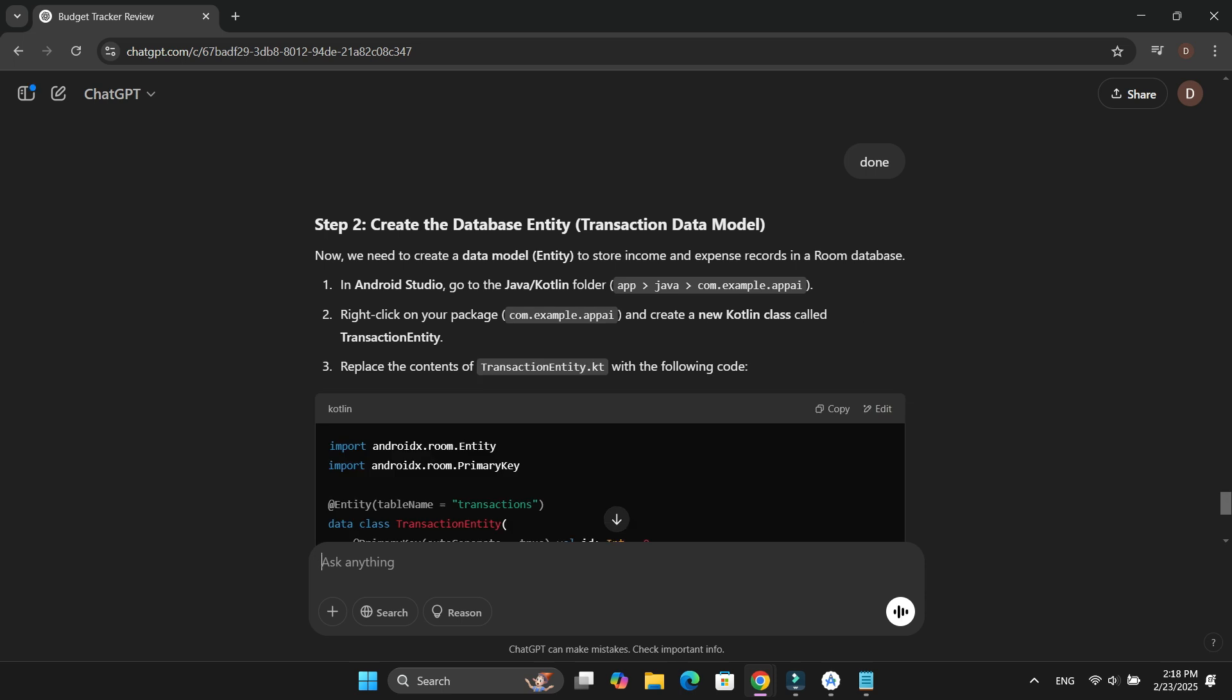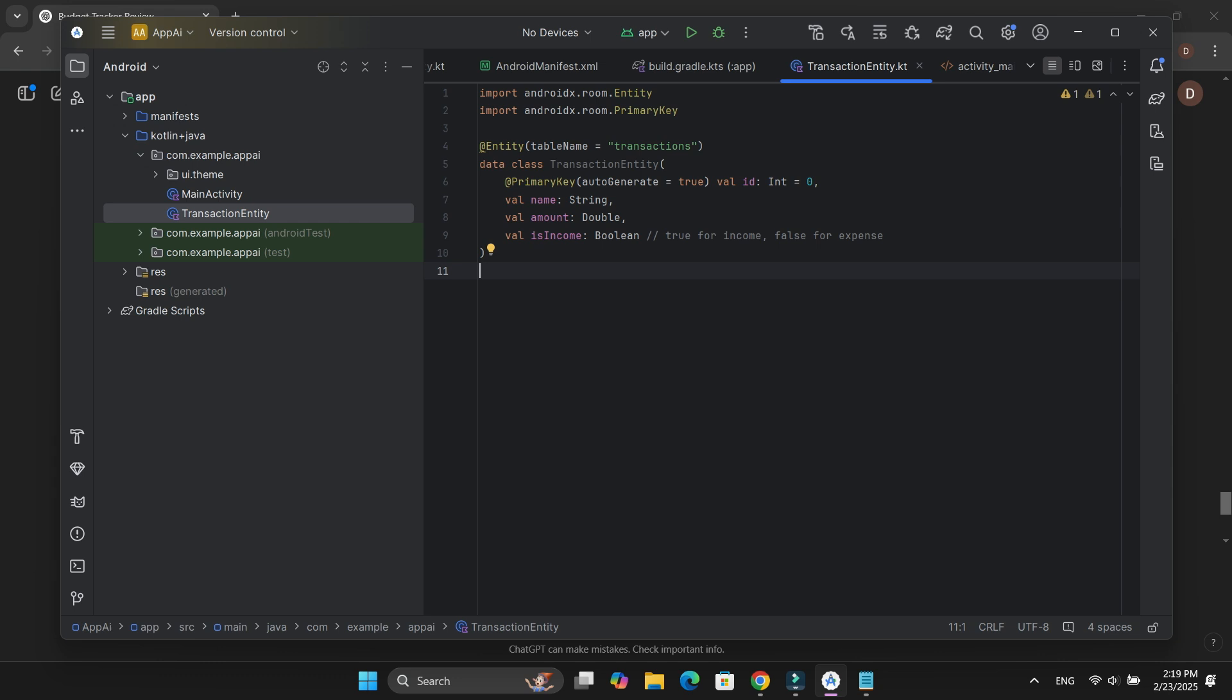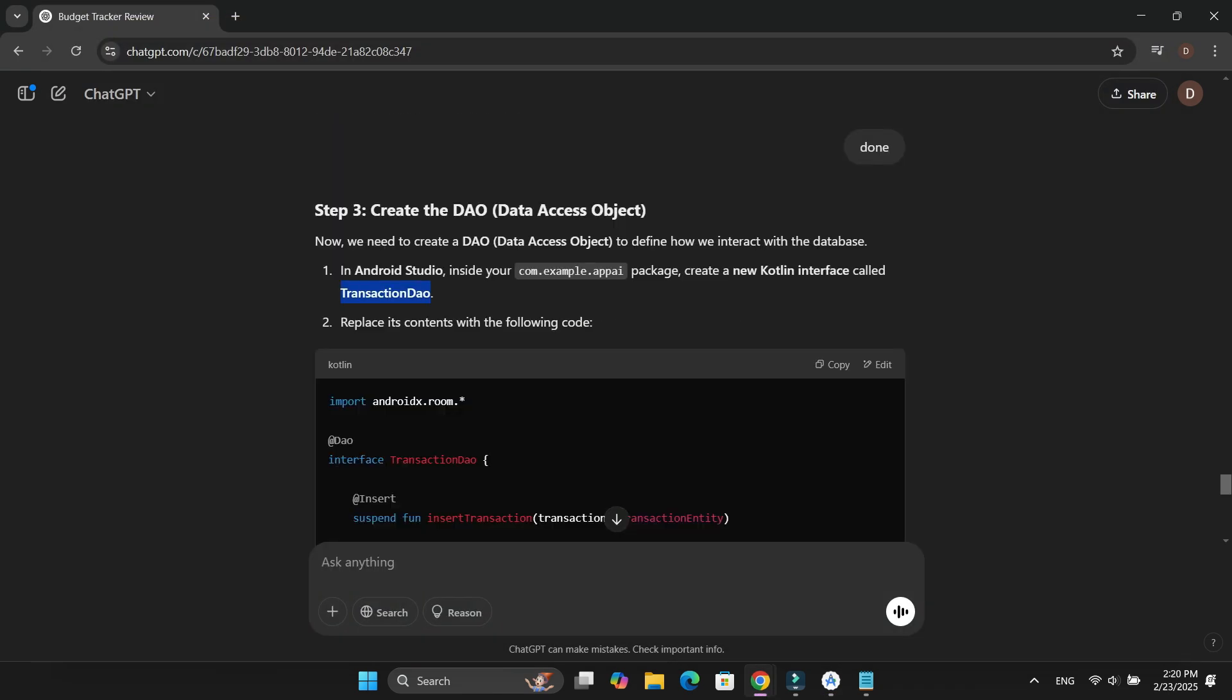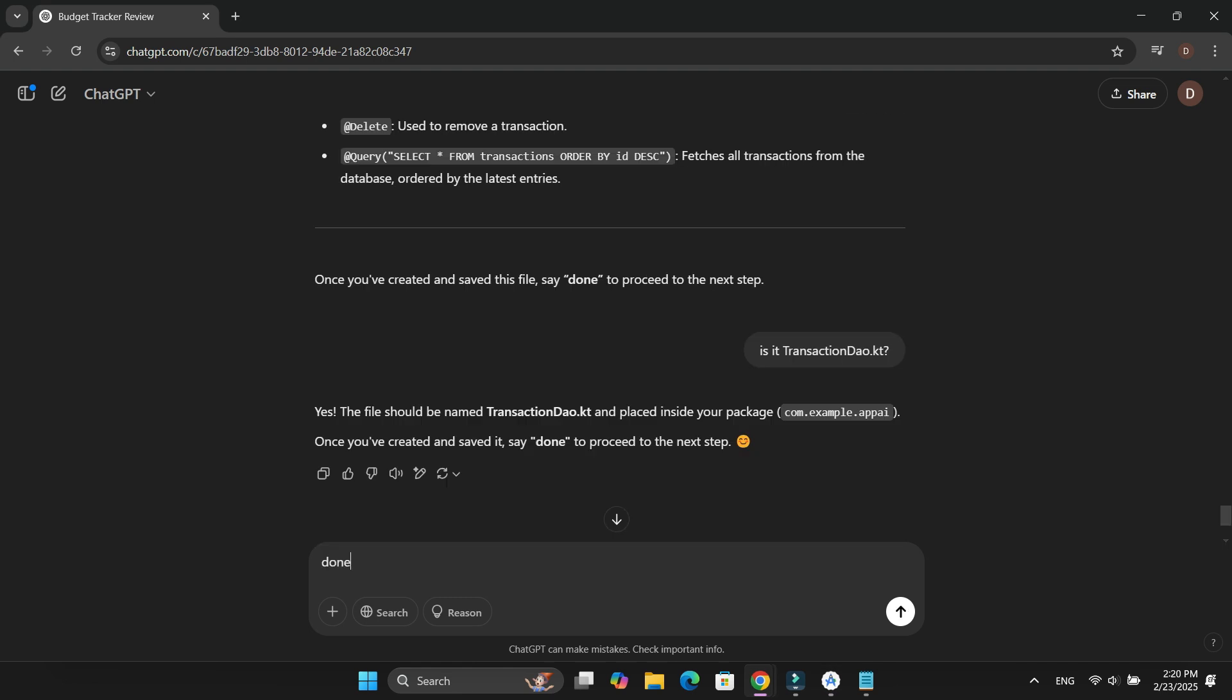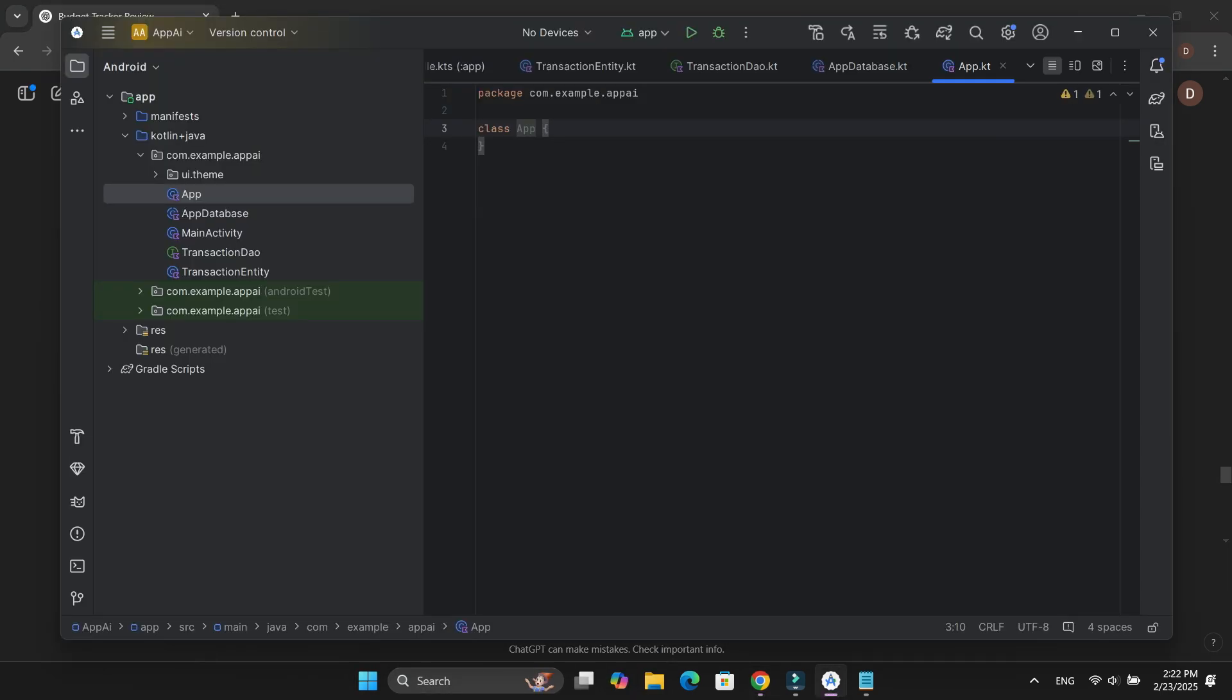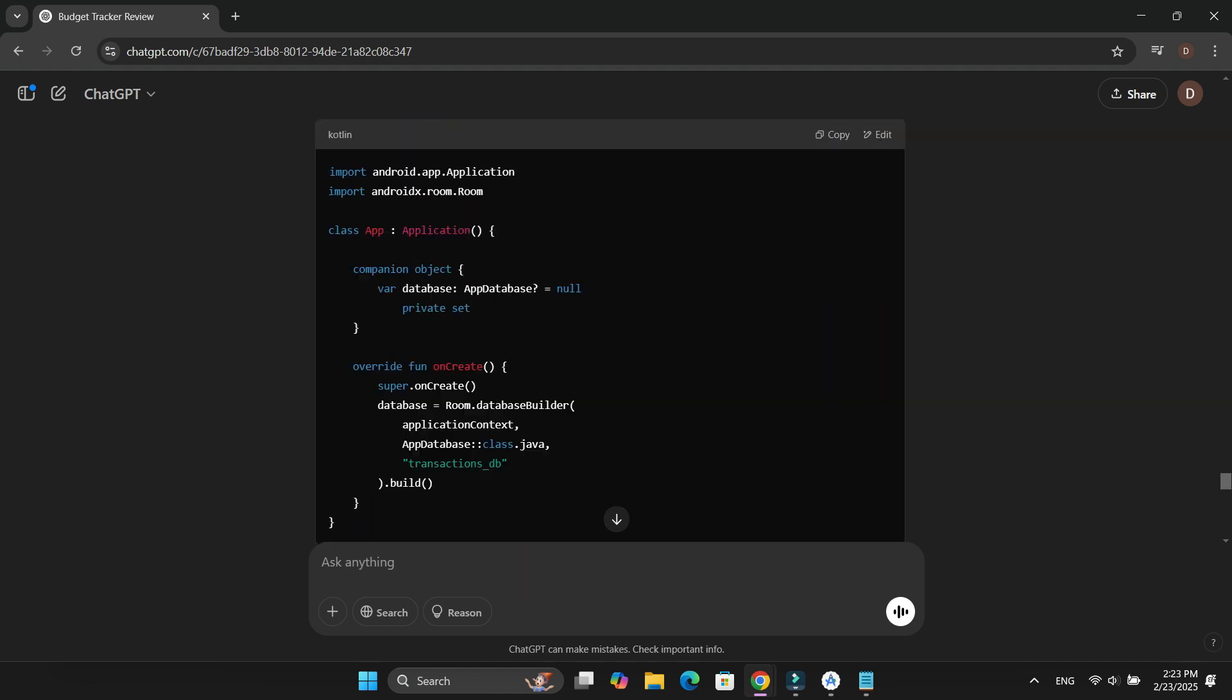Once that was done, ChatGPT asked me to create four new Kotlin files inside the comExample API directory: AppDatabaseKT, TransactionDaoKT, TransactionEntityKT, and AppKT. These files were responsible for setting up and managing the database.